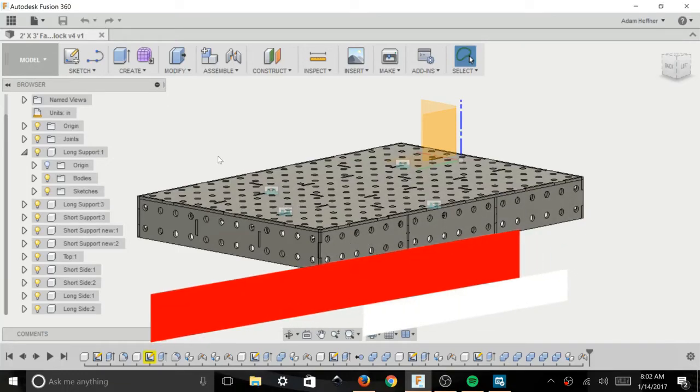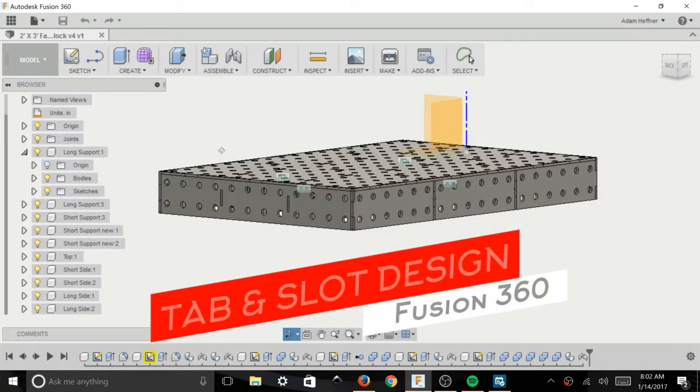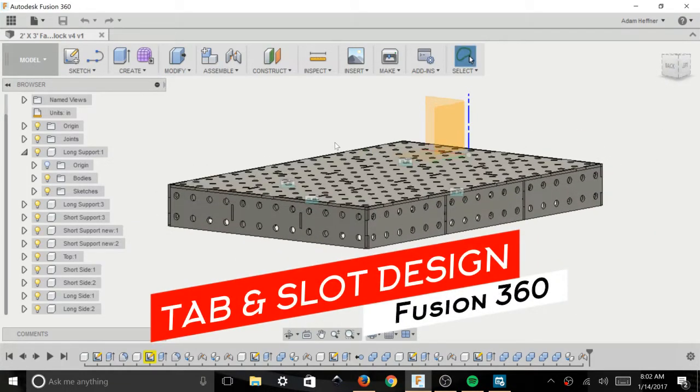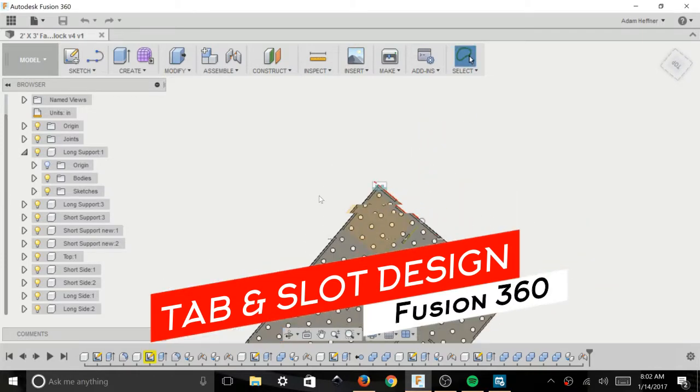Hey guys, I've been playing around with tab and slot design in Fusion 360 for a couple days now.